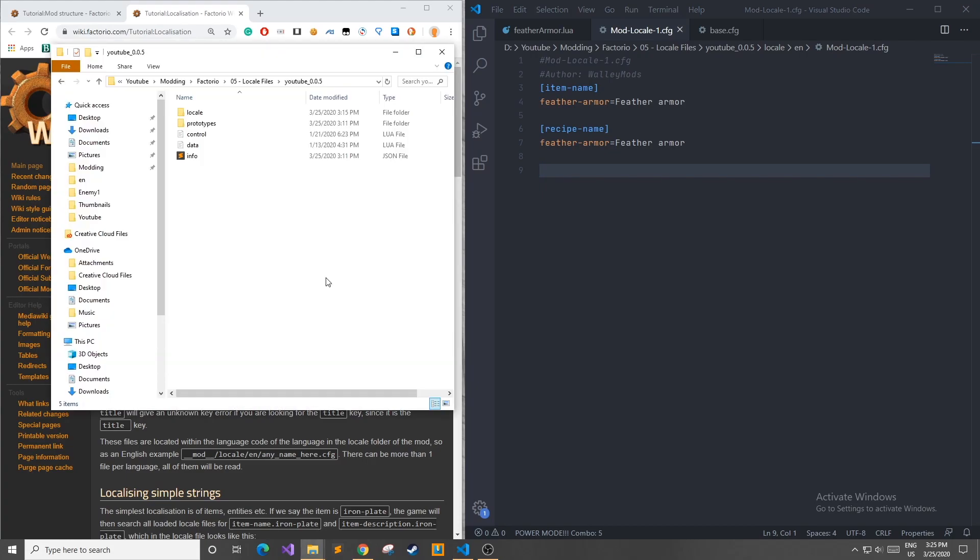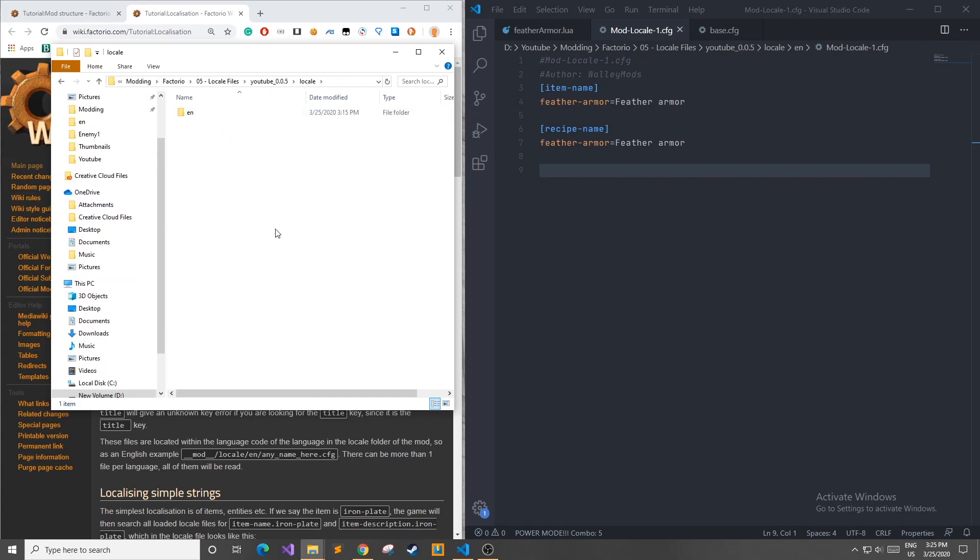To get started we need to go to our mod folder and add another folder called locale, and inside that folder you're going to create another folder for each specific language that you will be implementing in your localization files.